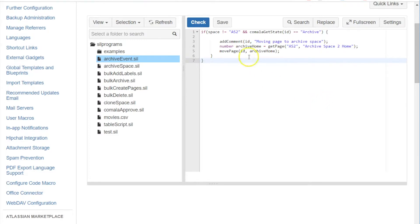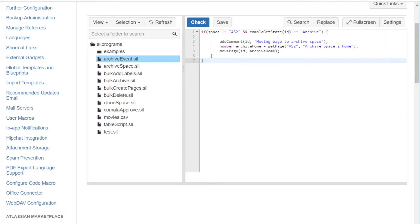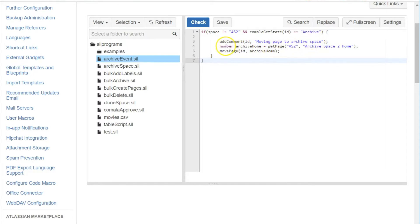And our script just double checks to make sure we're not already in the archive space, checks the Kamala state using this Kamala get state routine, and then it adds a comment to the page moving to an archive space. It gets the ID of the archive home page and then it moves it to that space.